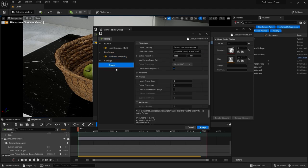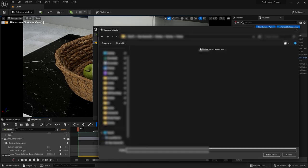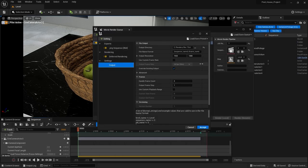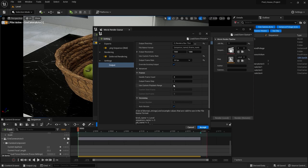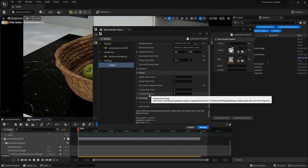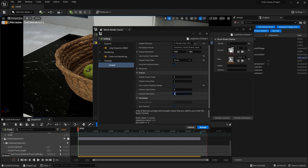Next we have output settings. Here we can select the directory where we want to save our frames and change the name of the file. Next we have output resolution — here you can set the resolution for your frames. If you want to render in 4K, you can input the X and Y values of 4K resolution. We also have output frame rate — I'll select 30fps. Then we have custom start frame and end frame to set the duration of the animation. My animation will start at 0 and end at 240 frames.